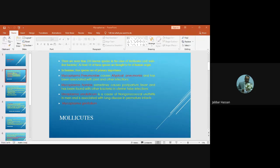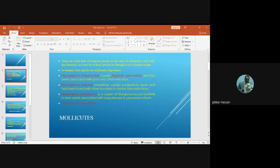Keep in mind that Ureaplasma urealyticum is sometimes called T-mycoplasma, or T-strain, because it produces very tiny colonies when cultivated on a special medium.